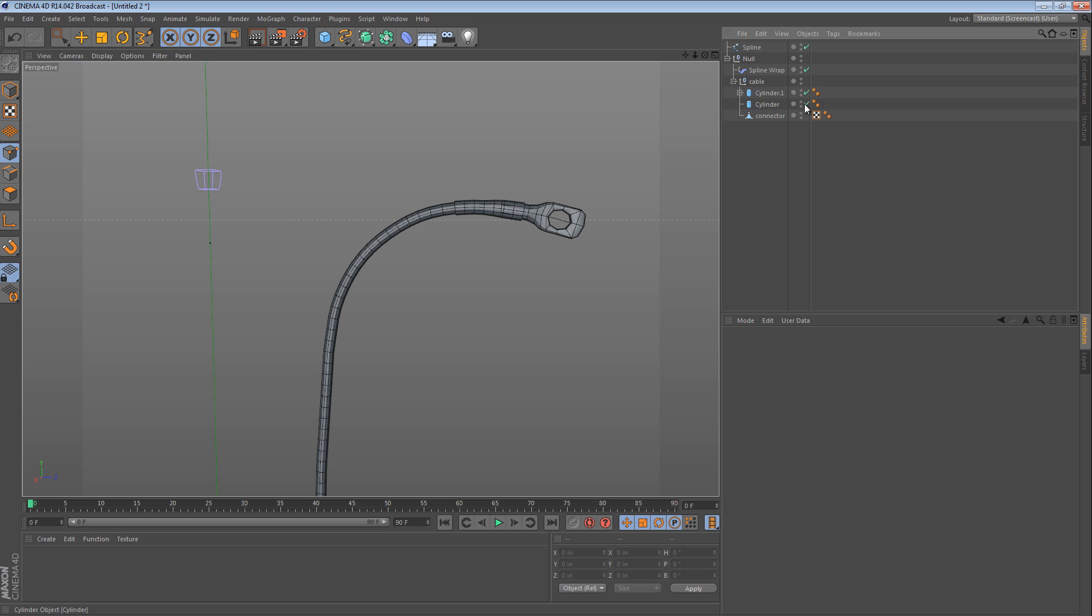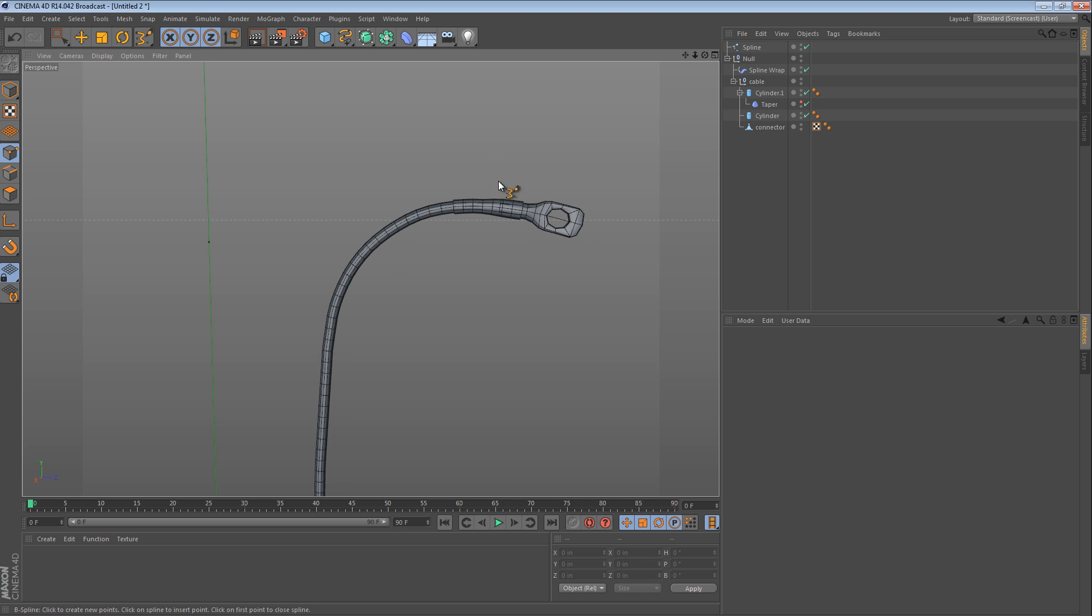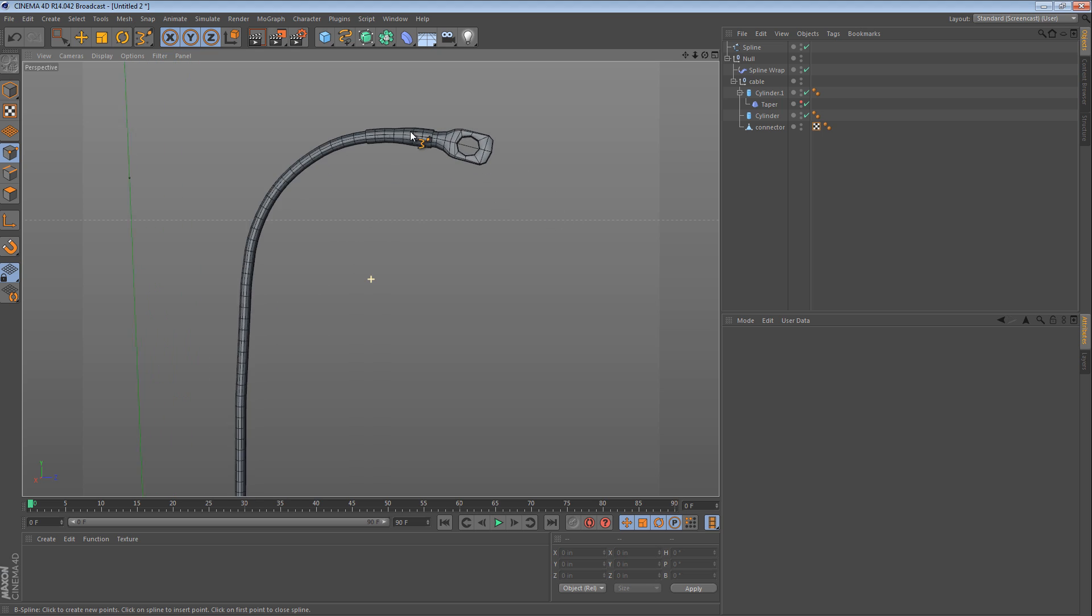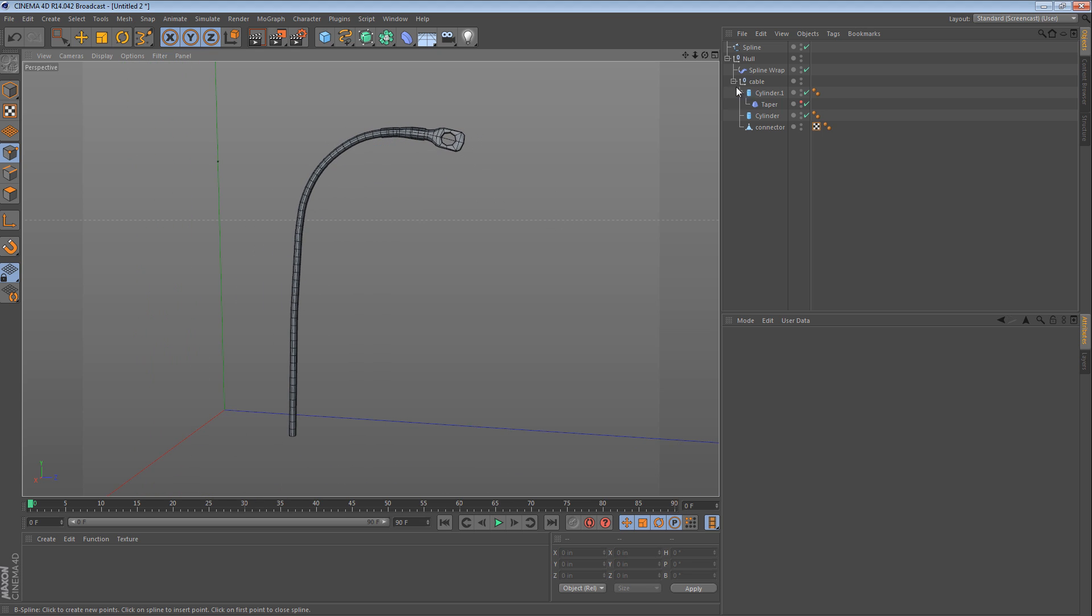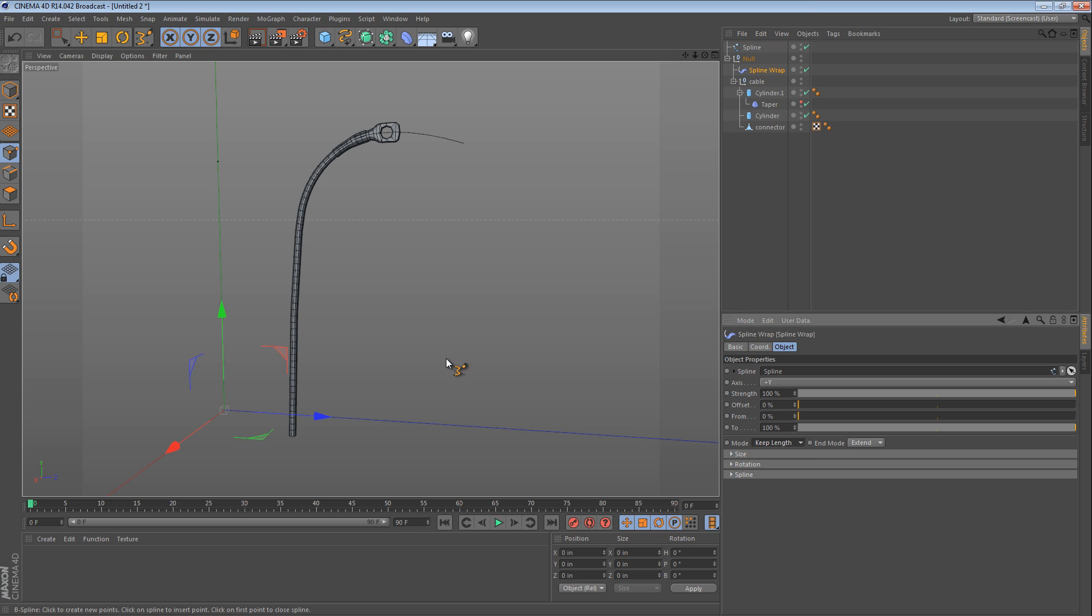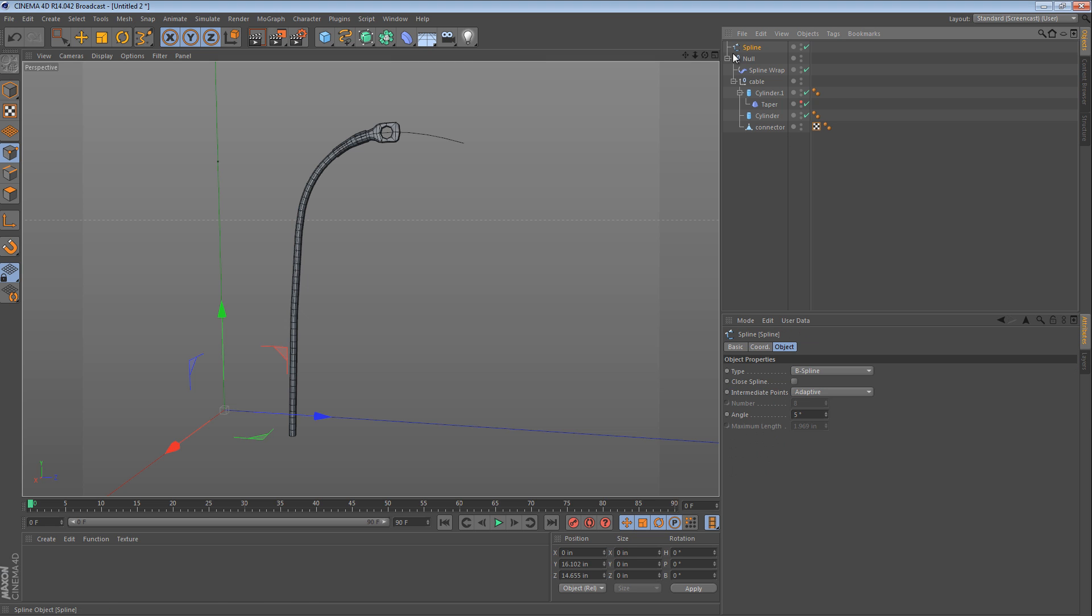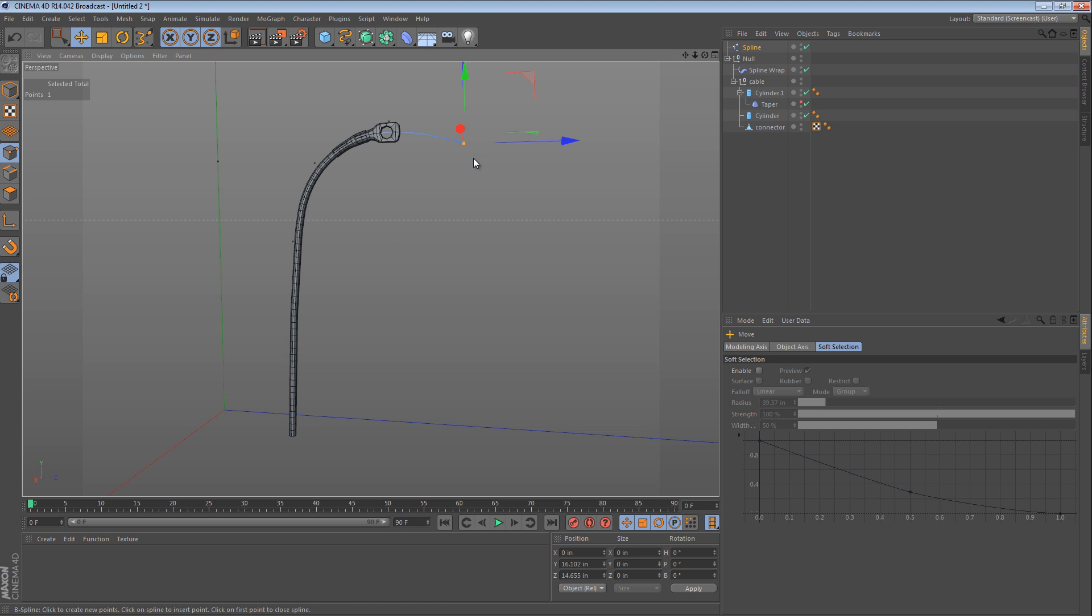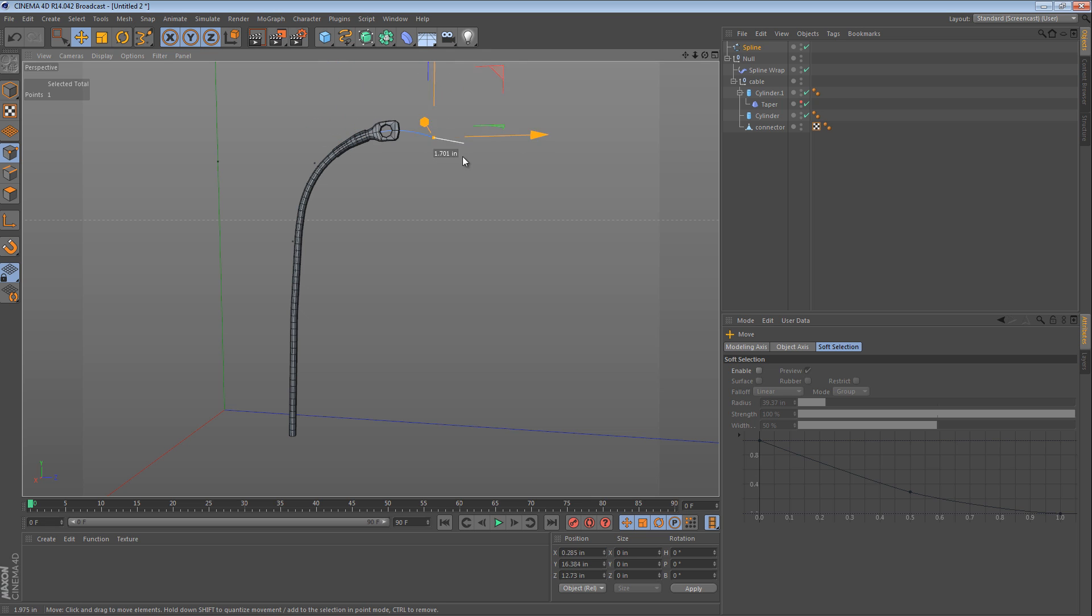One thing to watch out for is that with the spline wrap there's a few different modes. One mode will fit it to the spline. The other mode will keep the length. And if it keeps the length, you can change the end mode. So for instance, if our spline was not long enough, let's use the other end of the spline for this. If our spline was not long enough, what happens?